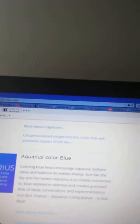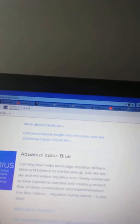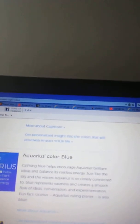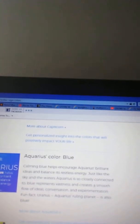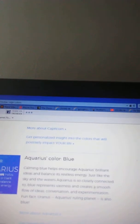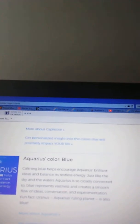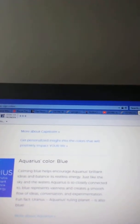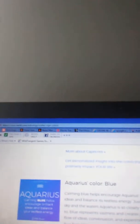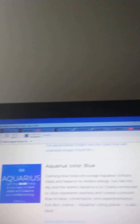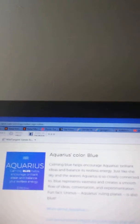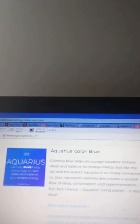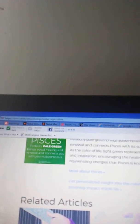Aquarius, your power color is blue. Calming blue helps encourage Aquarius' brilliant ideas and balance its restless energy. Just like the sky and the waters Aquarius is so closely connected to, blue represents vastness and creates a smooth flow of ideas, conversation, and experimentation. Fun fact, like Uranus, Aquarius' ruling planet is also blue.